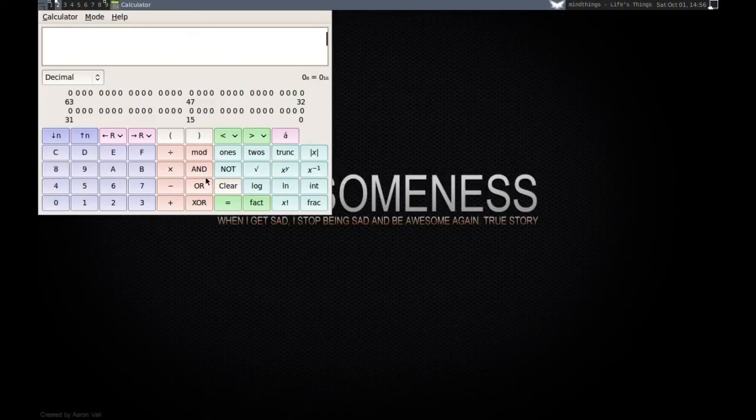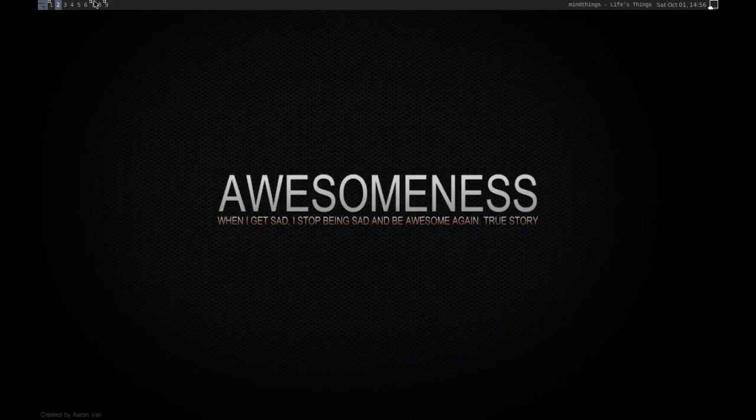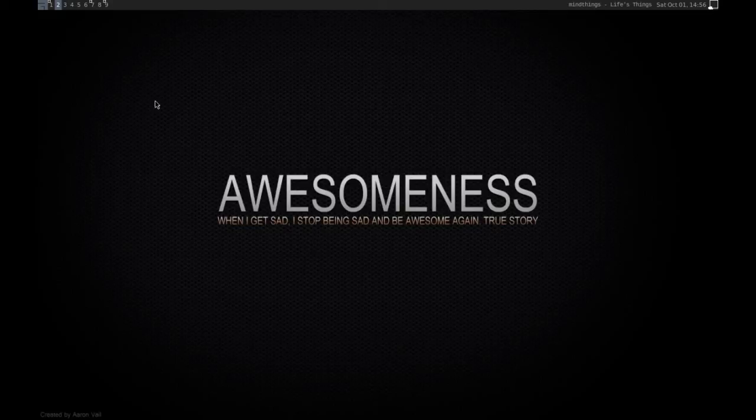You can also use Win plus numbers to switch between tags. To send a window to a particular tag, press Win-Shift and a number. We will send this window to the seventh tag. You would notice a small square just appeared near the seventh. It means that this tag contains at least one opened window.